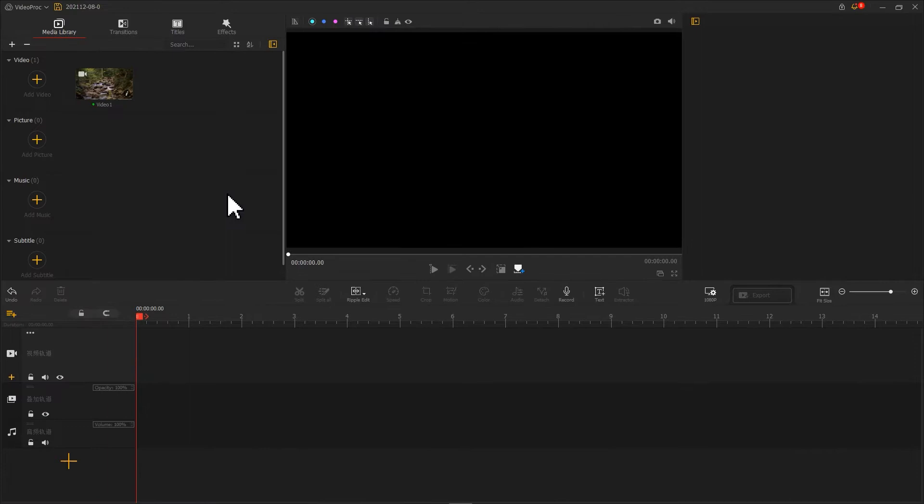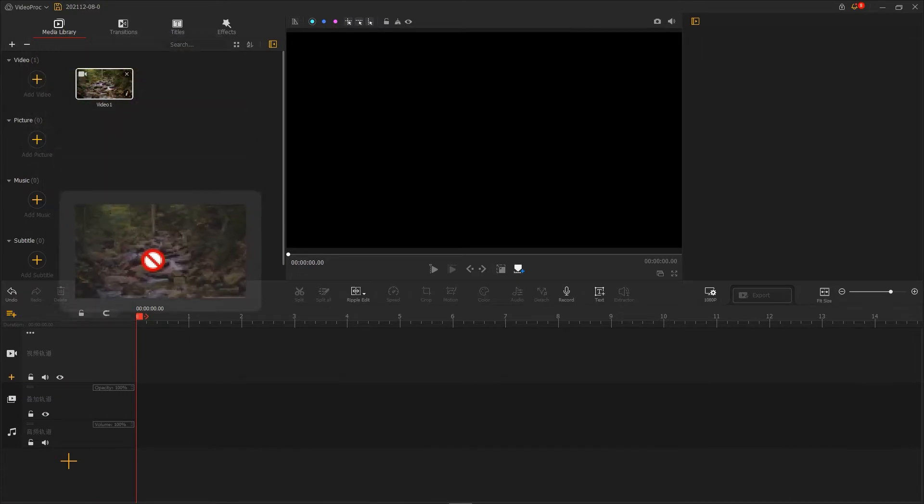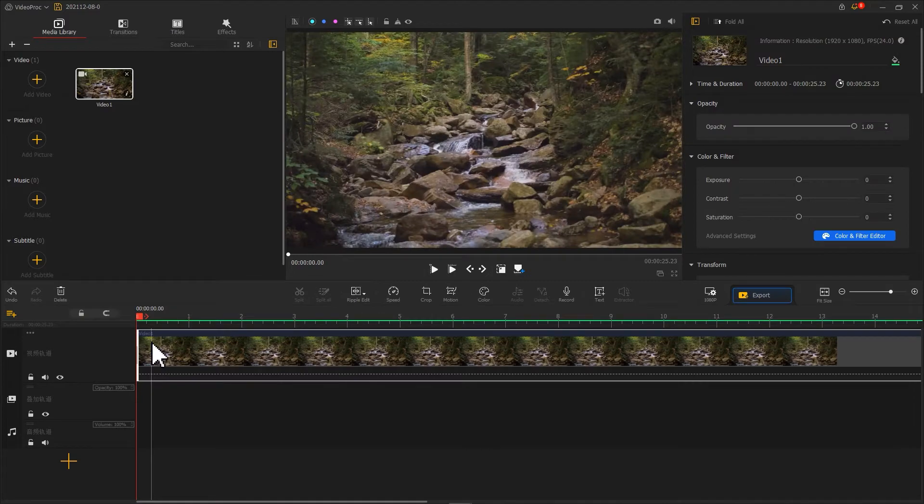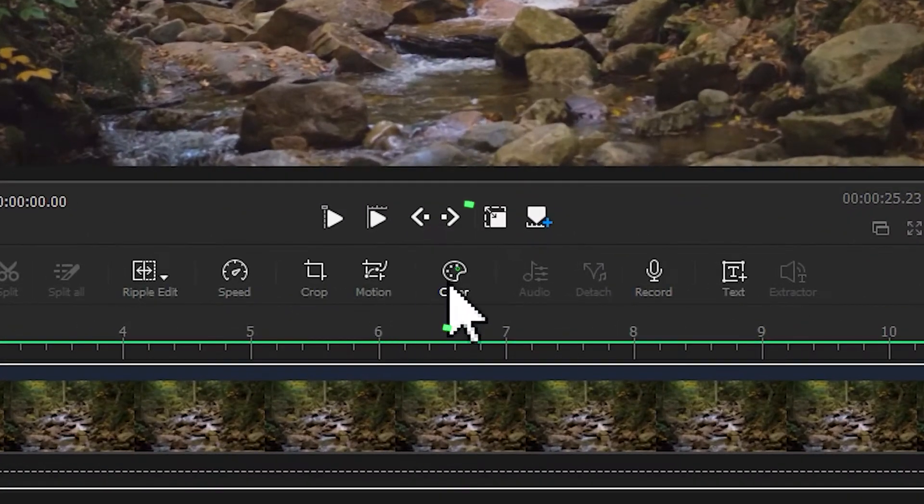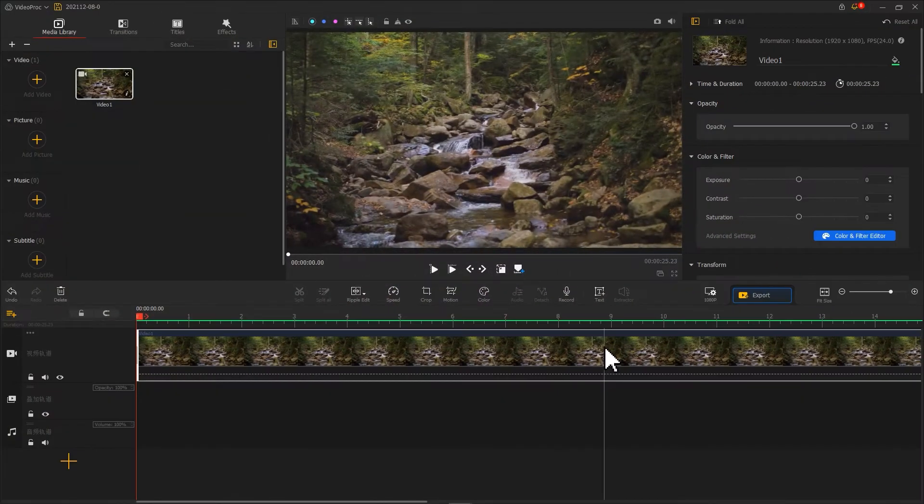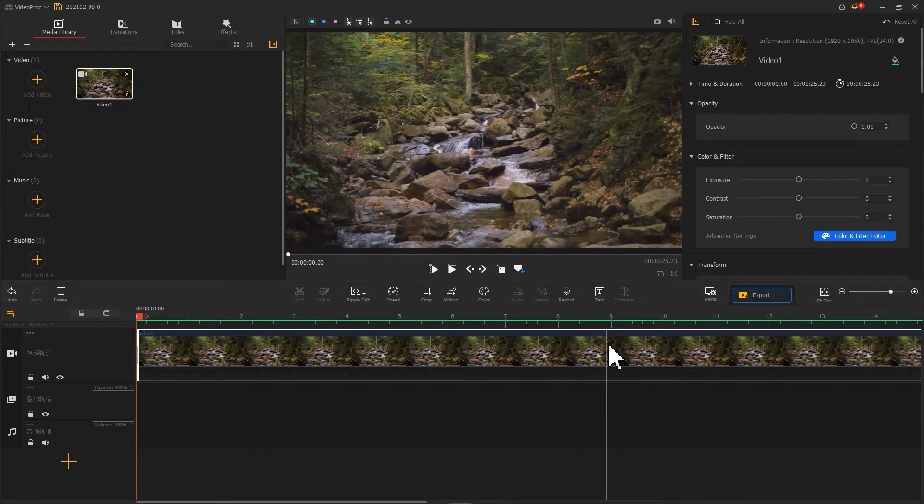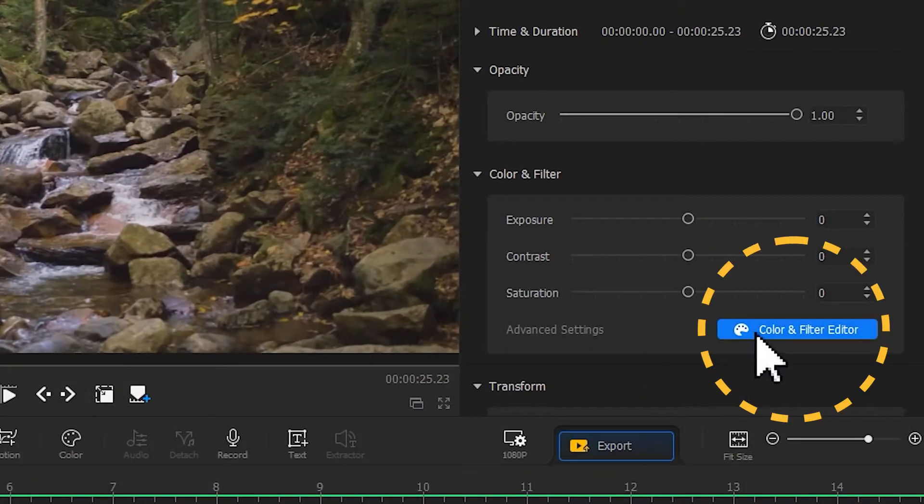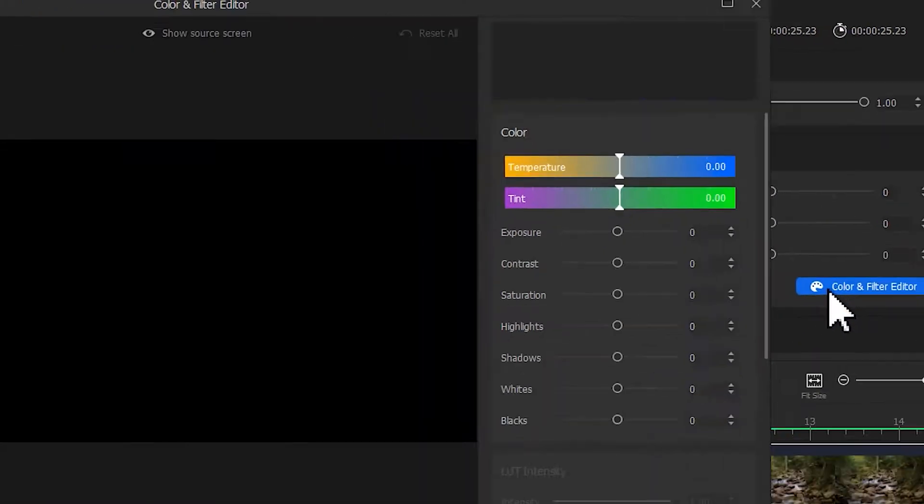Let's firstly import this footage. Drag it onto the video track. Click on the color button on the toolbar to enter the color editor. You can also click on the color and filter editor button on the inspector panel to get there.